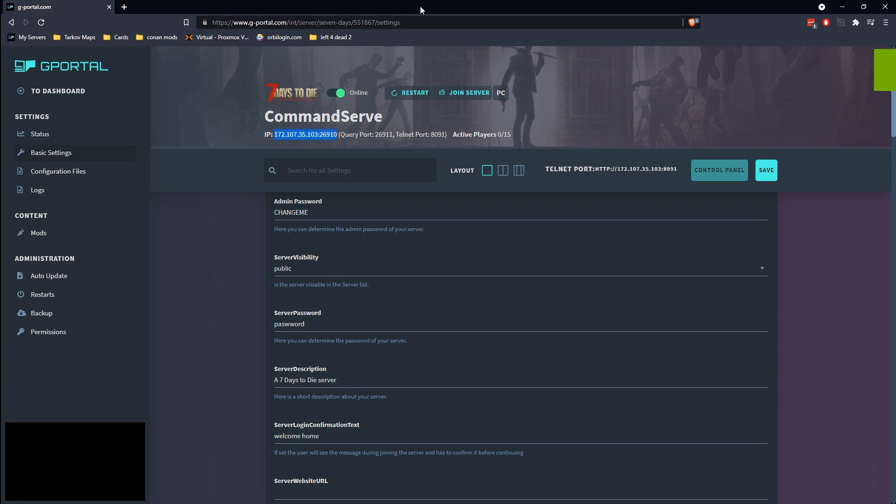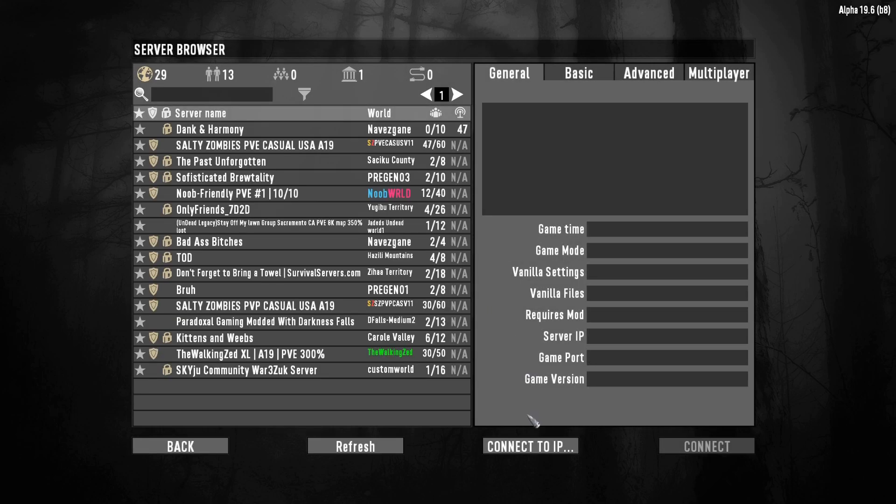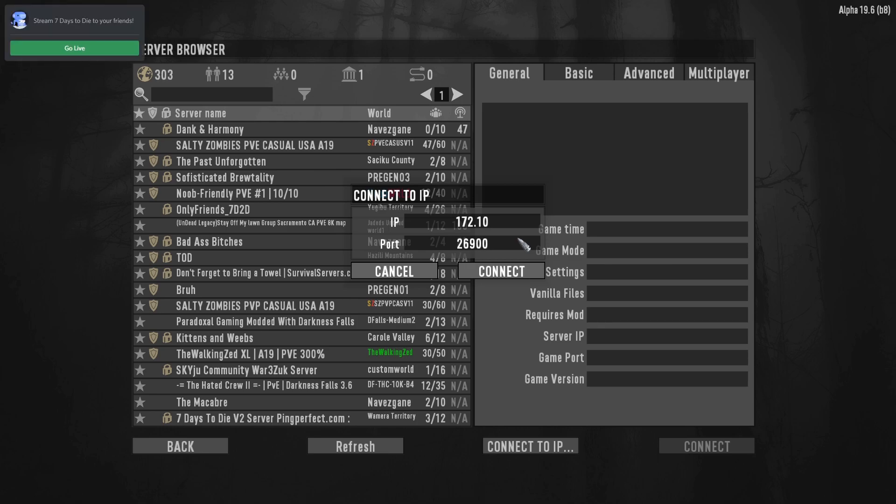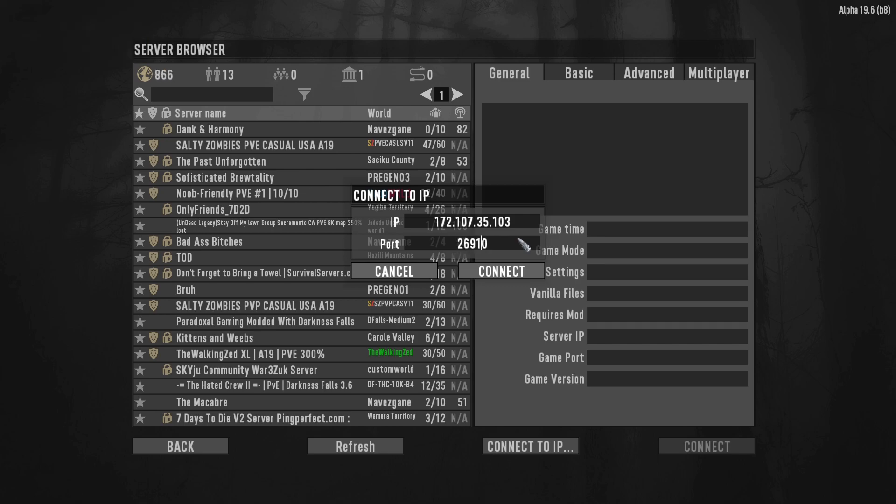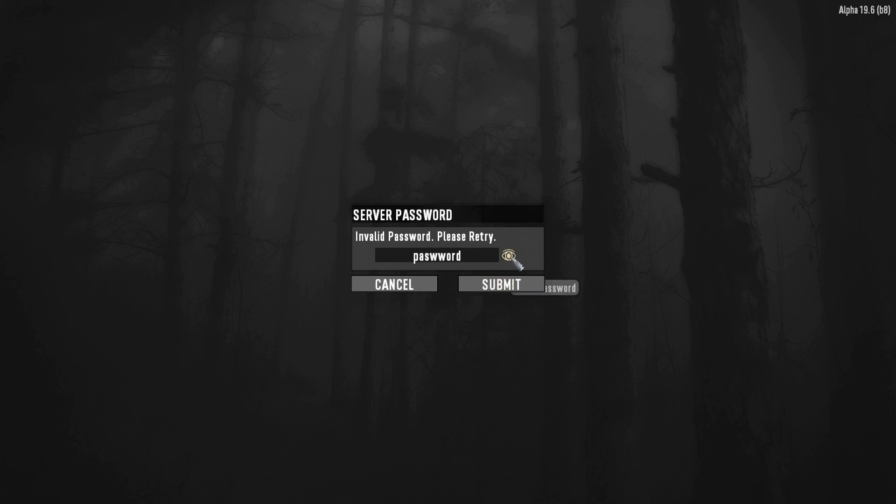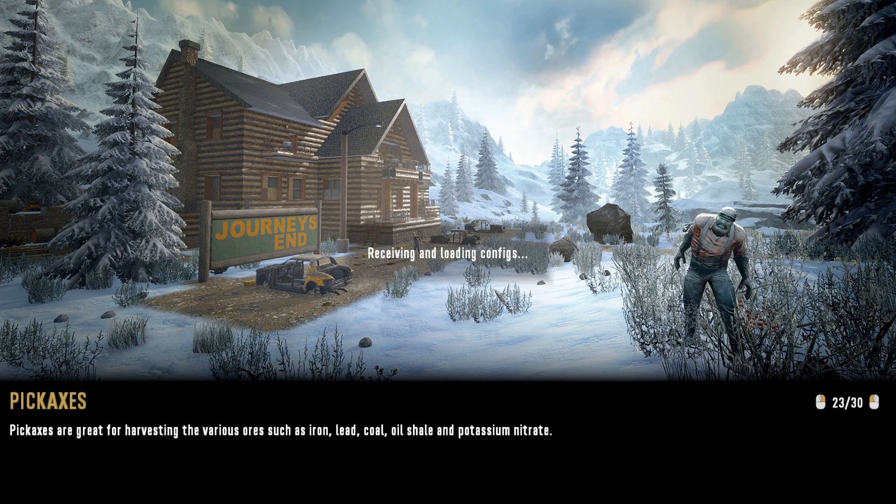And we're going to be using this piece right here to connect. So go ahead and go to join a game, connect an IP. Our IP is 172.107.35.103 and 2610. This is P-A-S-S-W-O-R-D. Password. And voila.